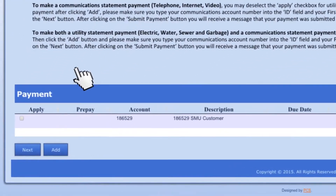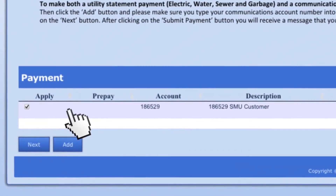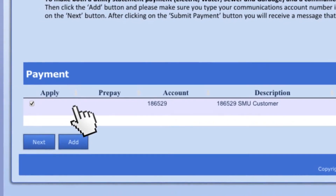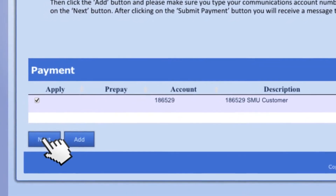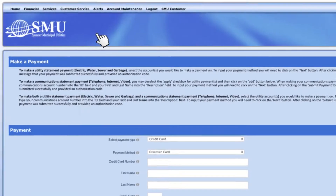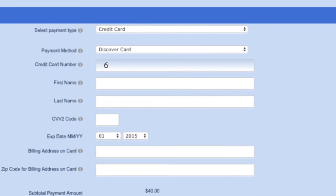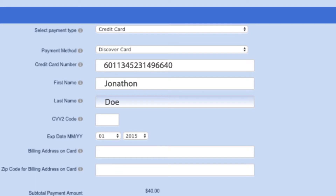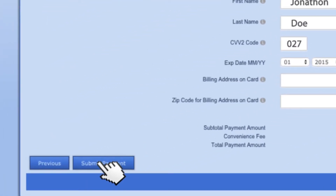To make a utility statement payment, you can select the accounts on the Make a Payment screen by checking the boxes under Apply. Select the Next button at the bottom of the screen. On the Payment screen, you'll be prompted to enter your credit card information. When finished, select the Submit Payment button at the bottom of the screen.